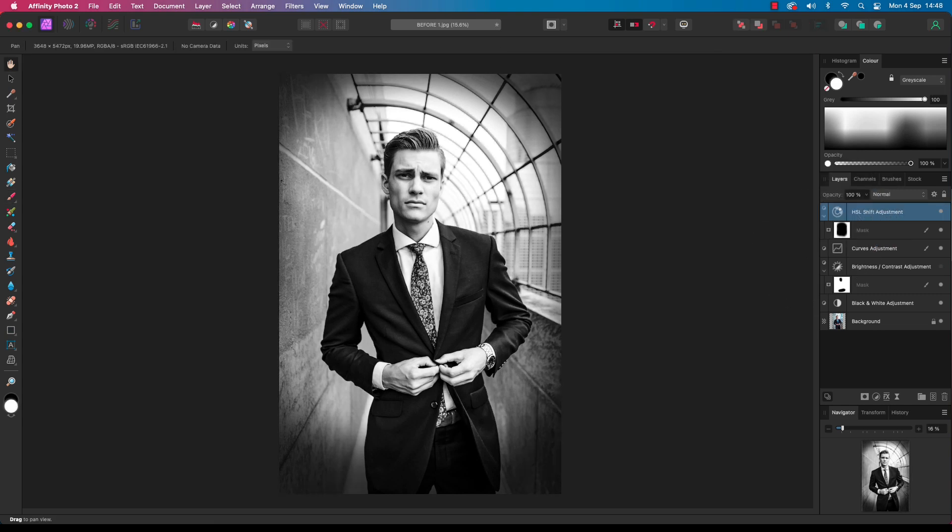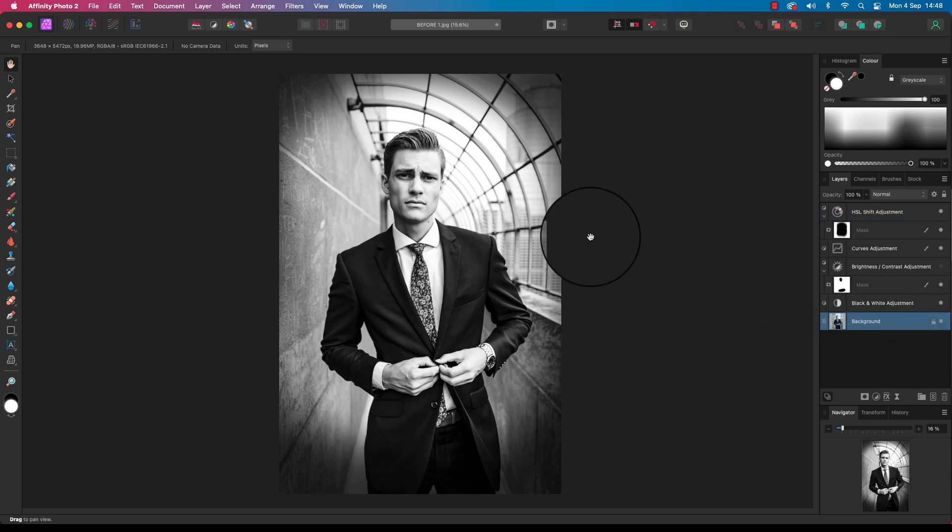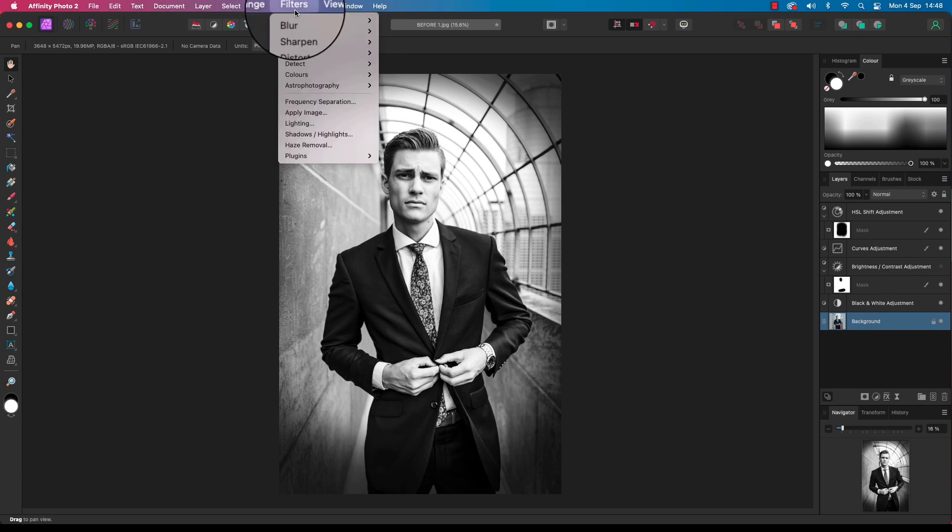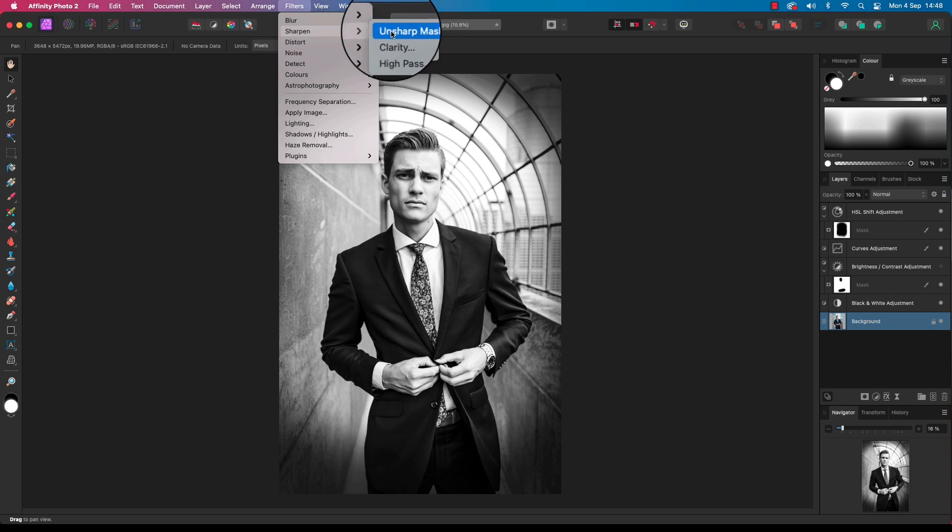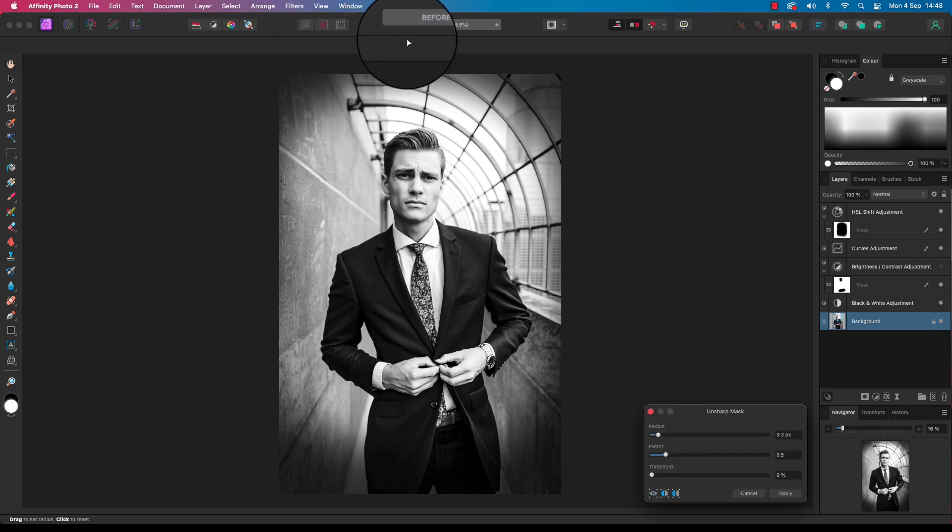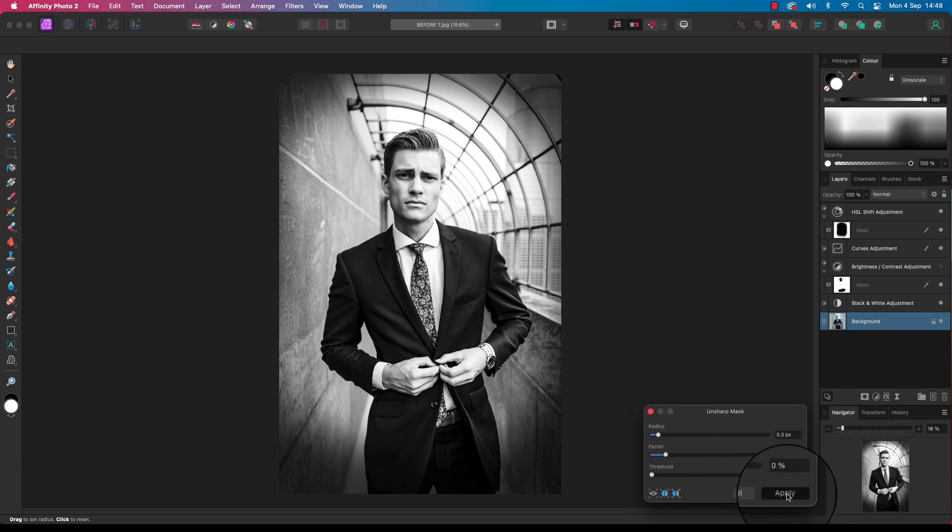Our final step is to add some sharpening to the frame. For this we need to click back onto the background image, head up to filters, down to sharpen, across to unsharp mask. Again, this will be dependent on your image, but a radius of 0.3 pixels works well for me. Click apply and your image will sharpen up.